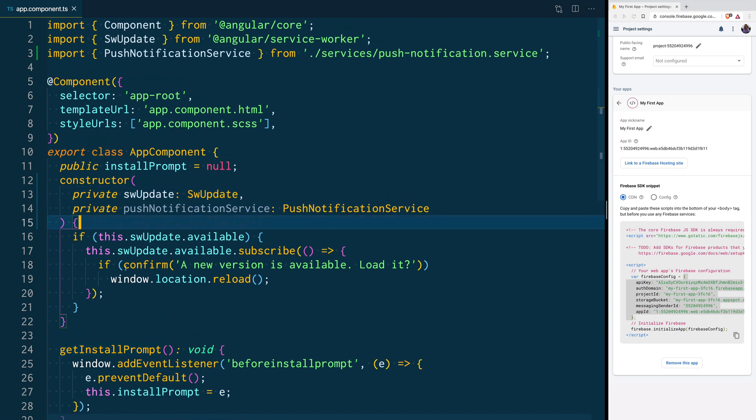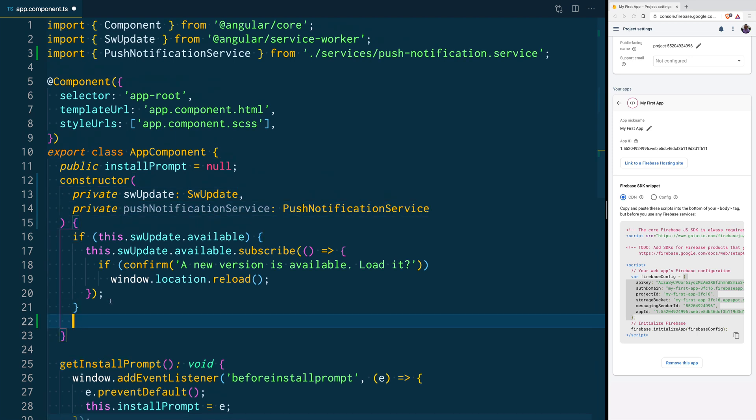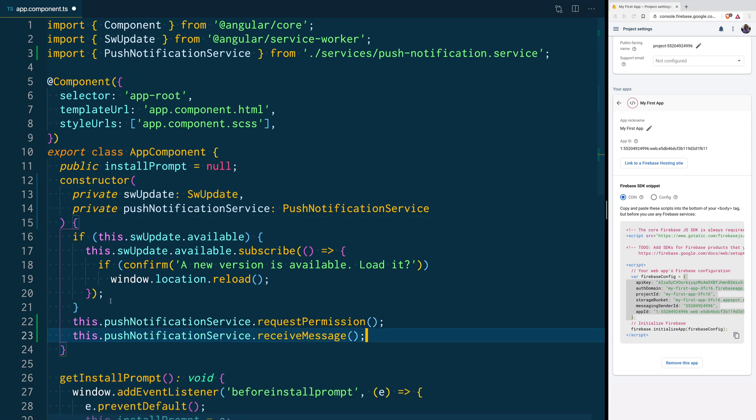Then, in our constructor, we are going to call the two functions that we created inside of the Push Notification service. One will request the permission to access Push Notifications, and the other one will handle all the incoming messages.